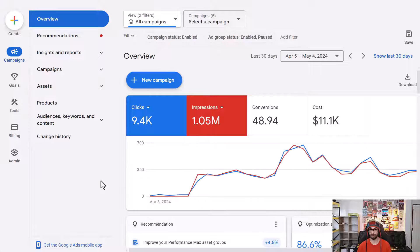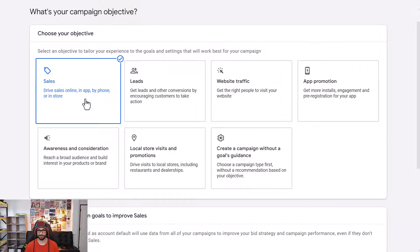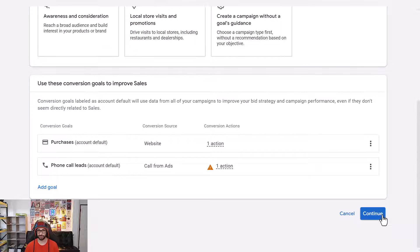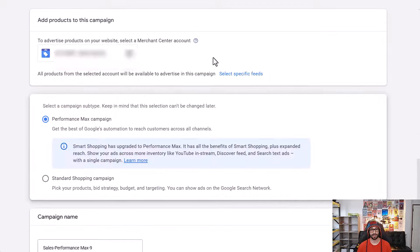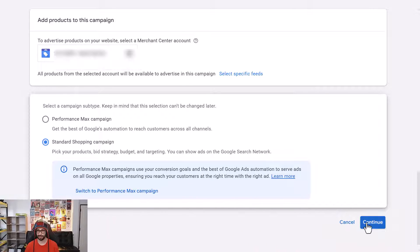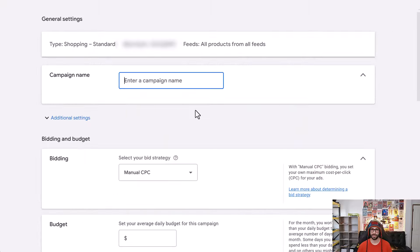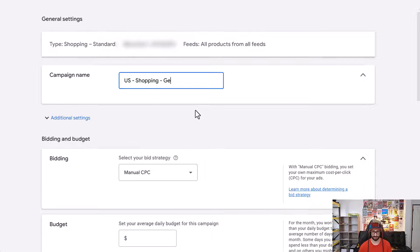To set this up, click on the new campaign button, choose Sales as your objective, click Continue for your conversion goals, select Shopping, select your Google Merchant Center account, then instead of a Performance Max campaign, select Standard Shopping and click Continue. Name the campaign — I'll call it US Shopping Generic, as this will be our high priority campaign.